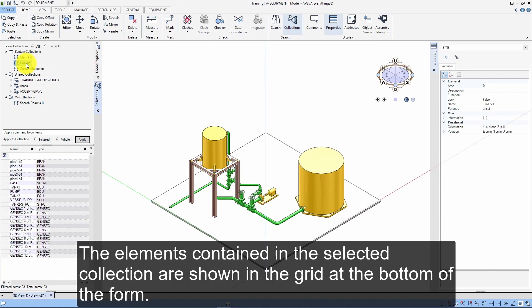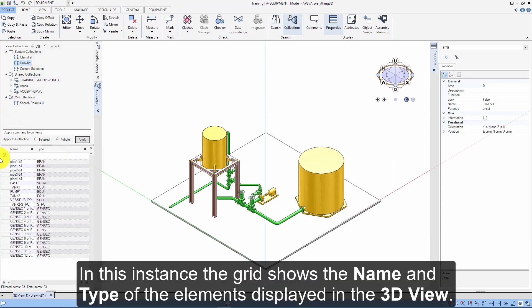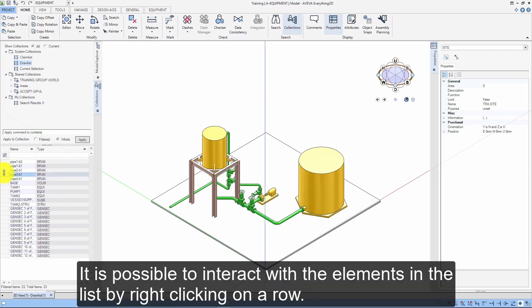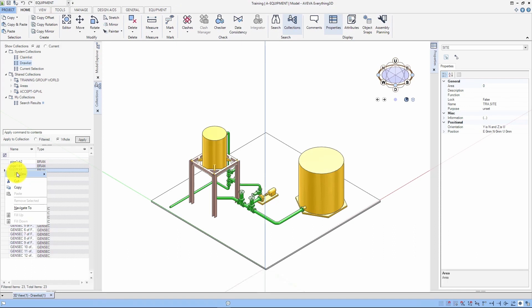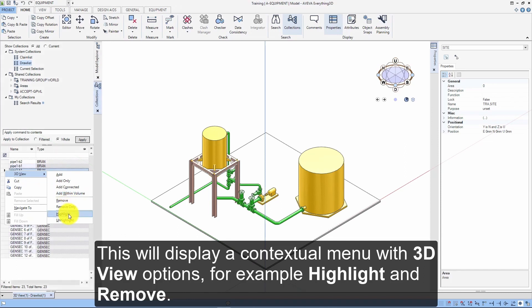The elements contained in the selected collection are shown in the grid at the bottom of the form. In this instance, the grid shows the name and type of the elements displayed in the 3D view. It is possible to interact with the elements in the list by right-clicking on a row, which will display a contextual menu with 3D view options — for example, highlight and remove.